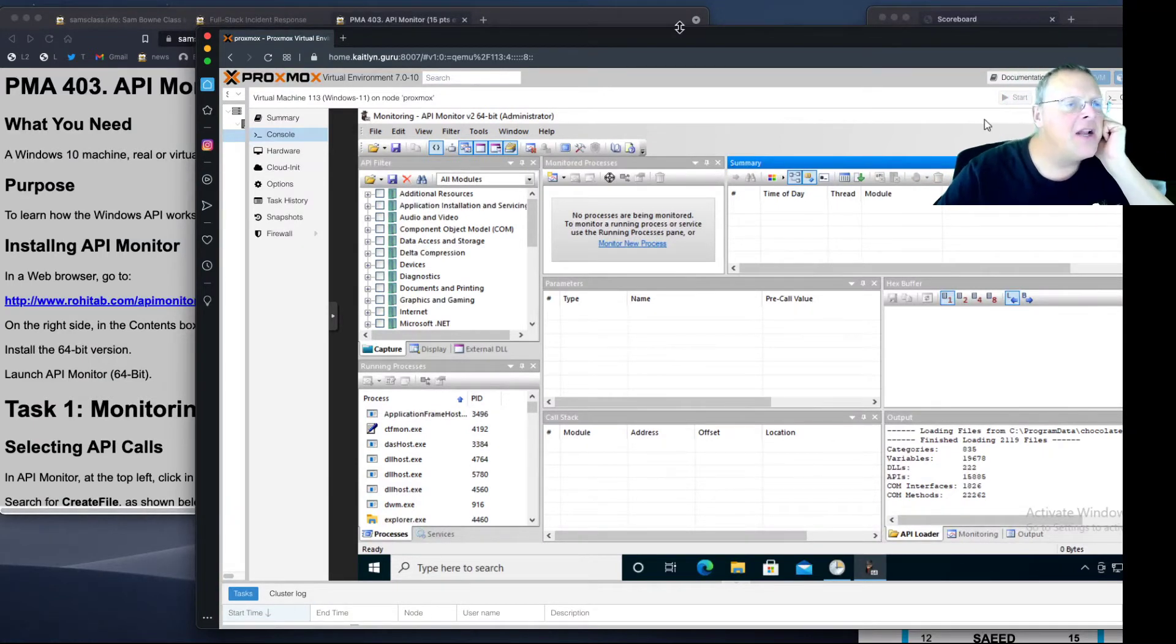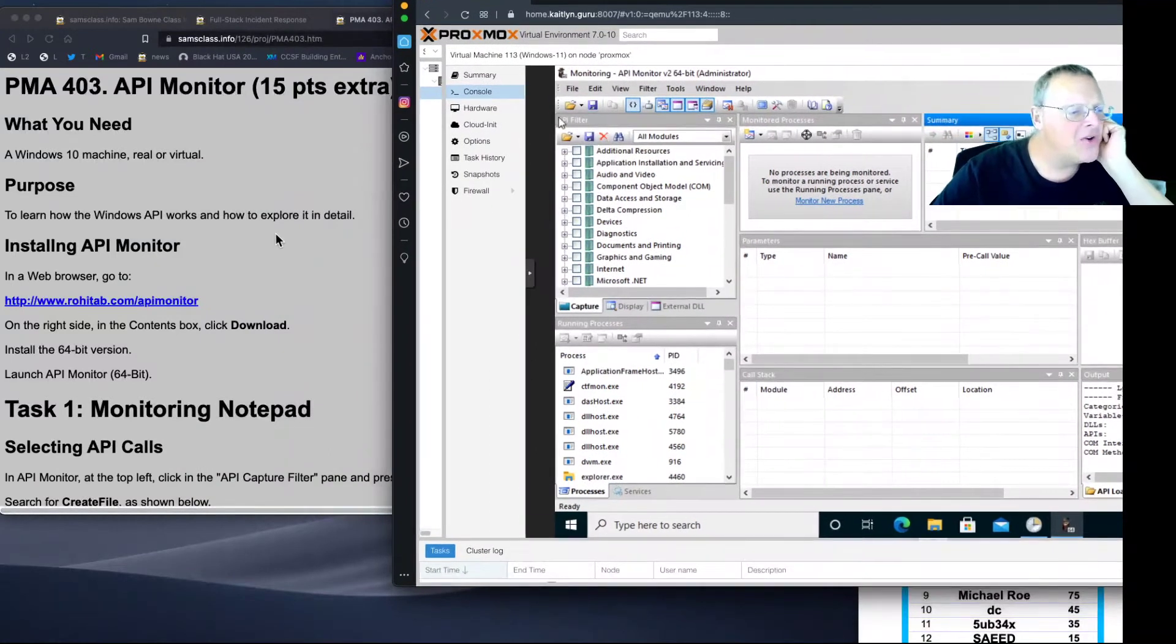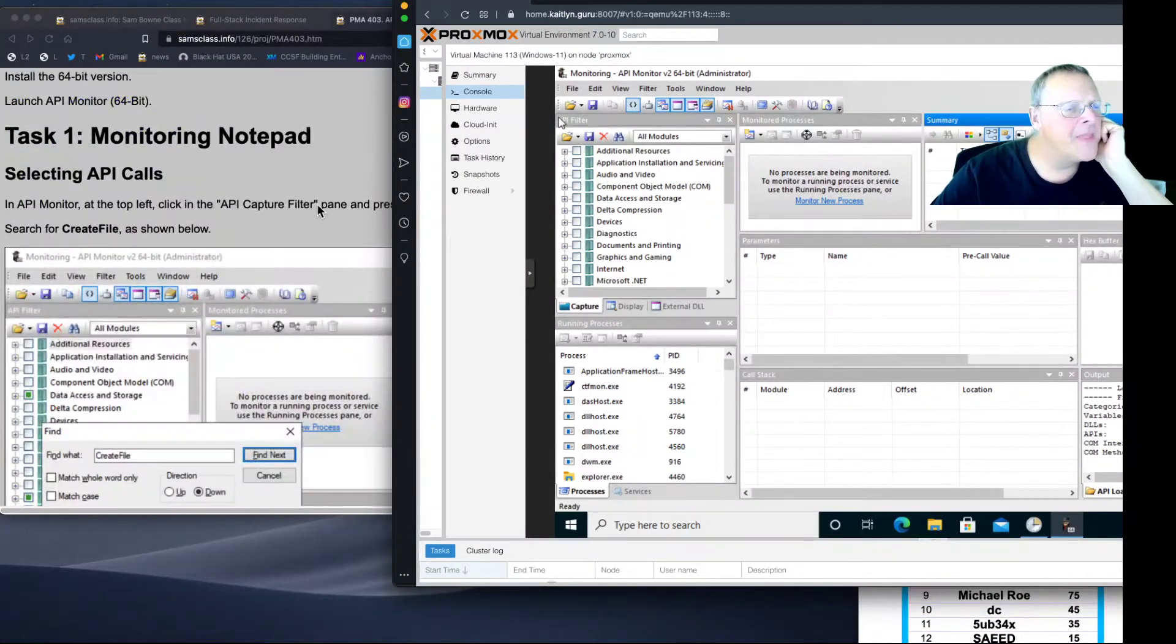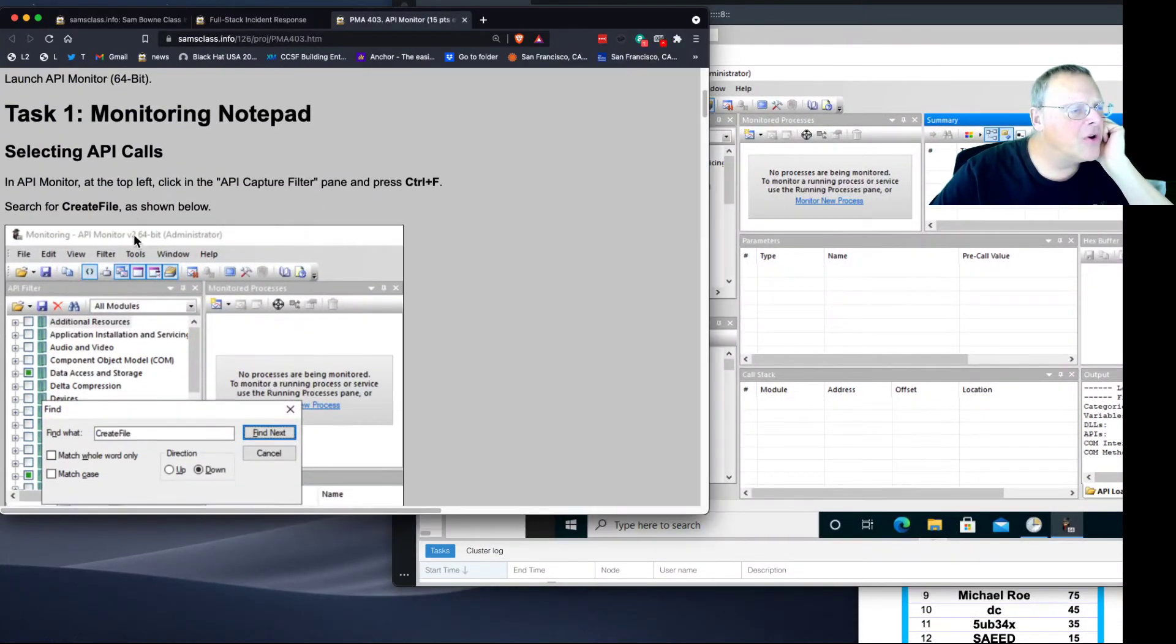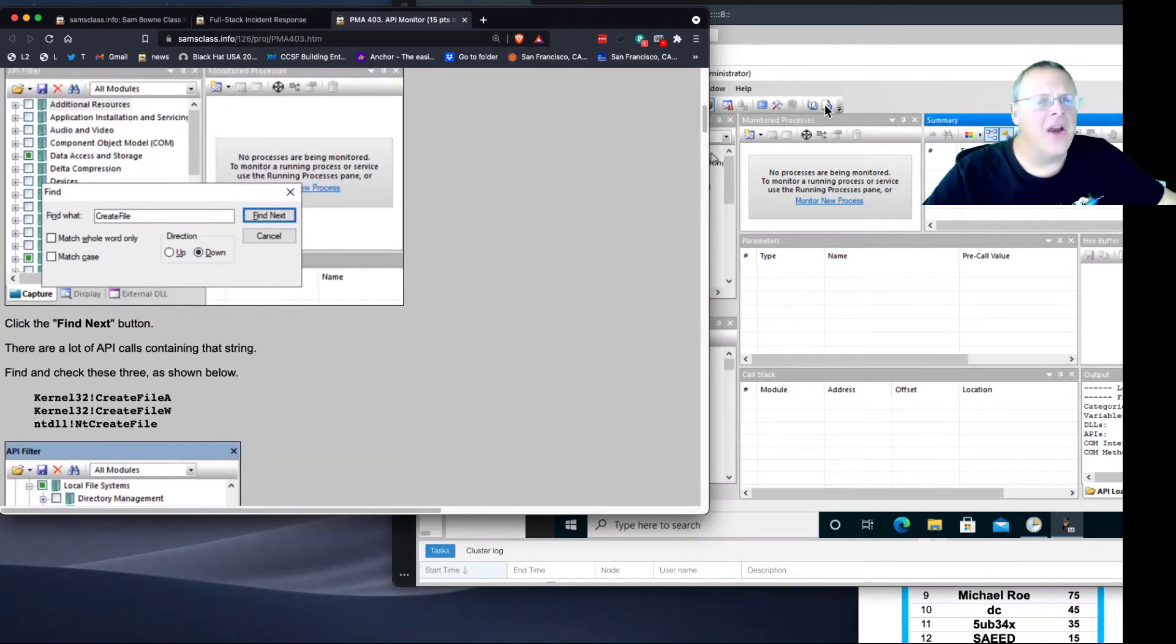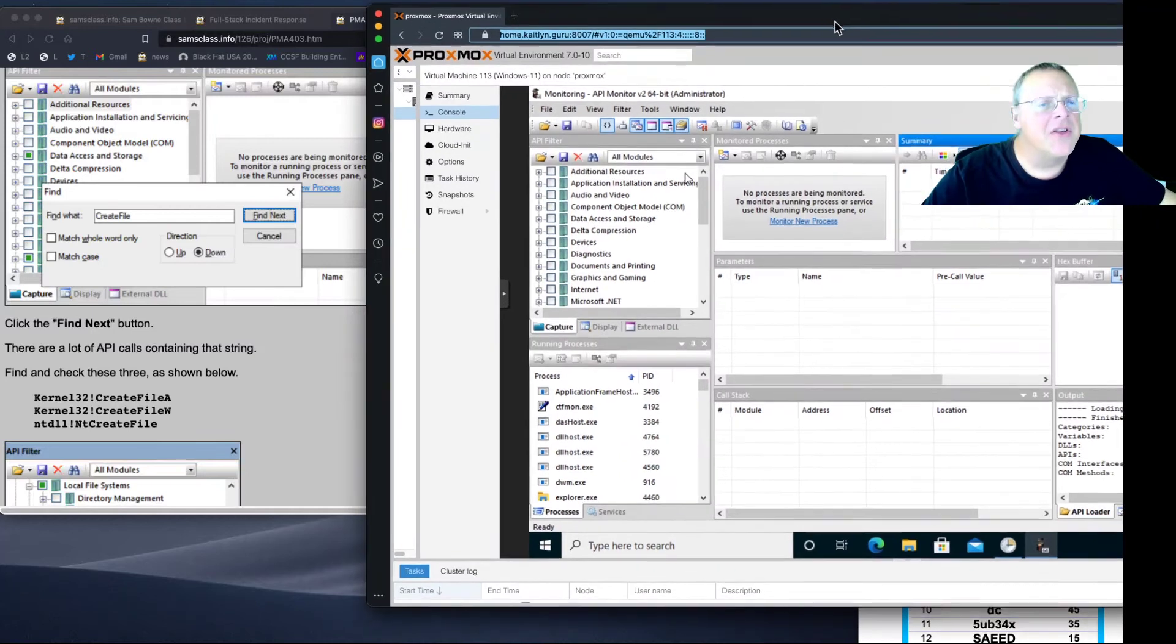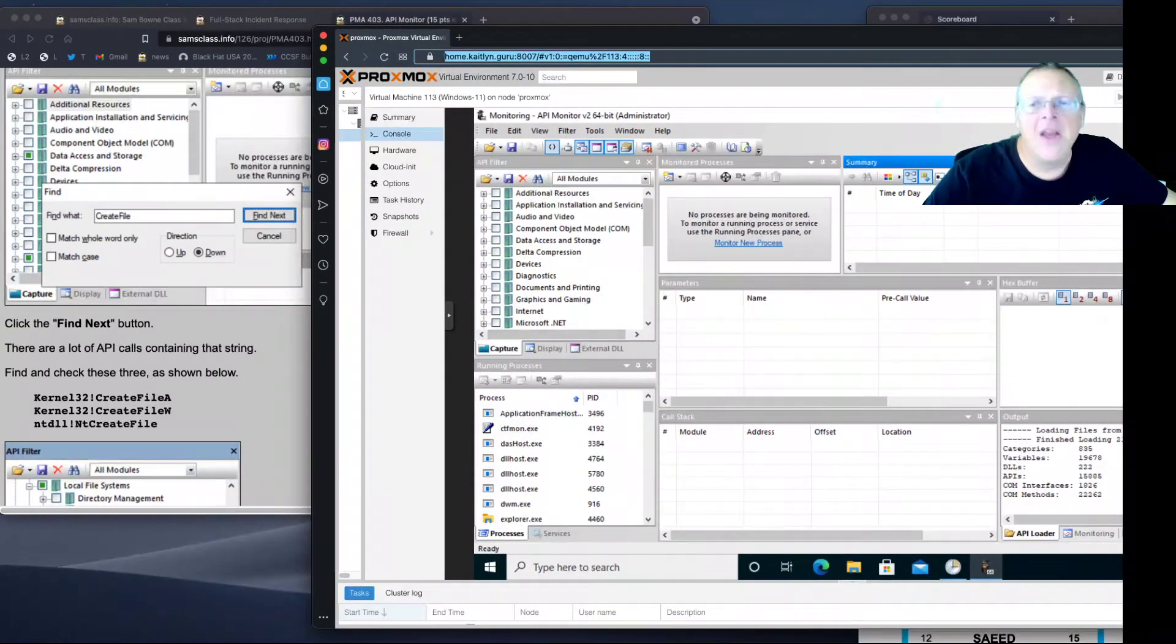For example, you can monitor Notepad. We want to look for Create File and check these three things. Let's see if we can find them. This helps you see the structure of the Windows API.